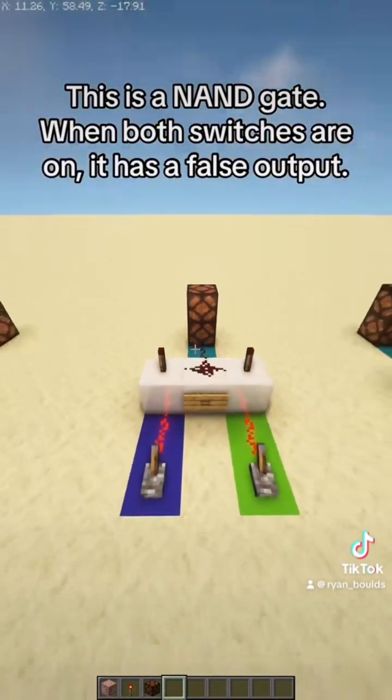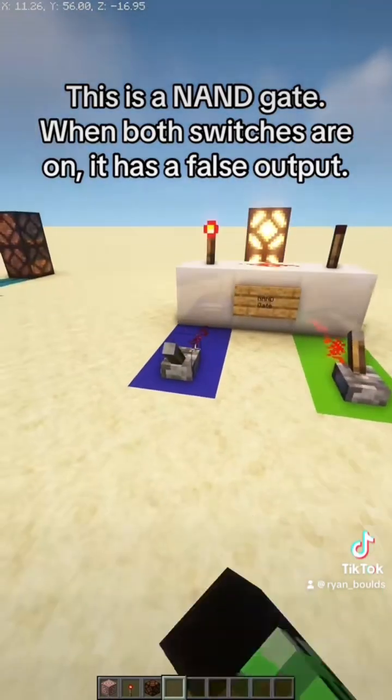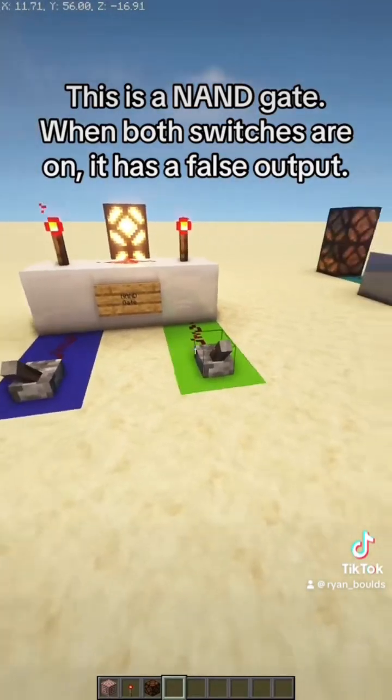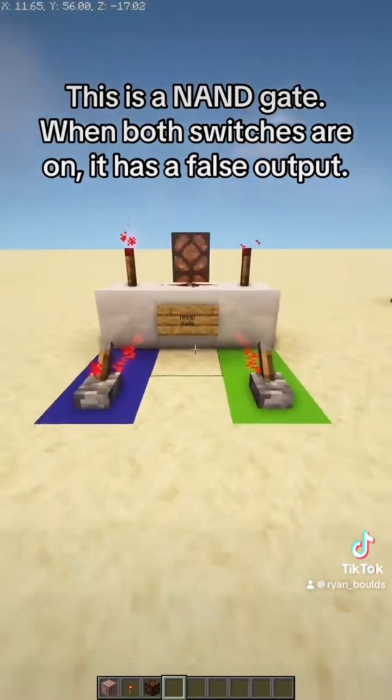This is a NAND gate. When both switches are on, it has a false output.